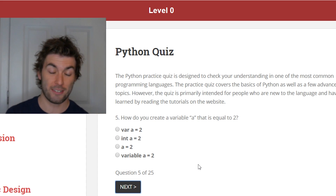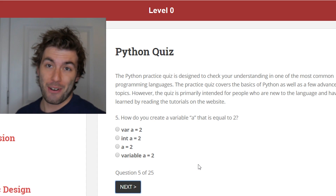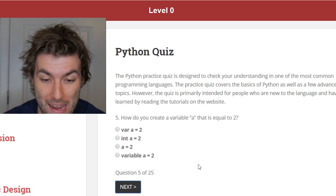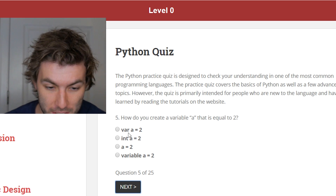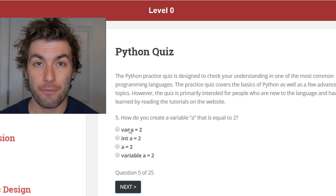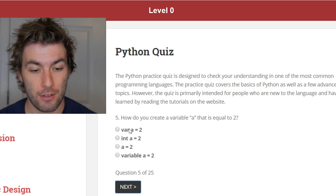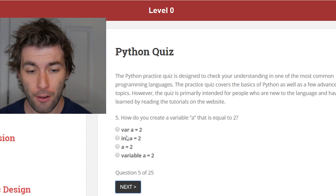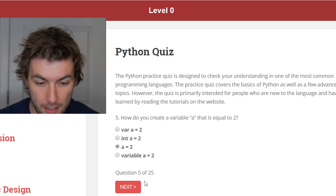Question 5: how do you create a variable a that is equal to 2? This is a very basic quiz. This was actually kind of confusing for me when I first started Python — there's no variable declaration, you don't have to tell it that it's an integer. It'll find that out for you. So you can just say a equals 2.